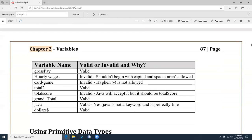Here are some example variable names, some valid and some invalid. Notice how valid ones start with lowercase. If you have two words in a variable name, you capitalize the first character of the second word — that's camelCase. Even though some styles like underscores are valid, they're not part of our convention as Java programmers.